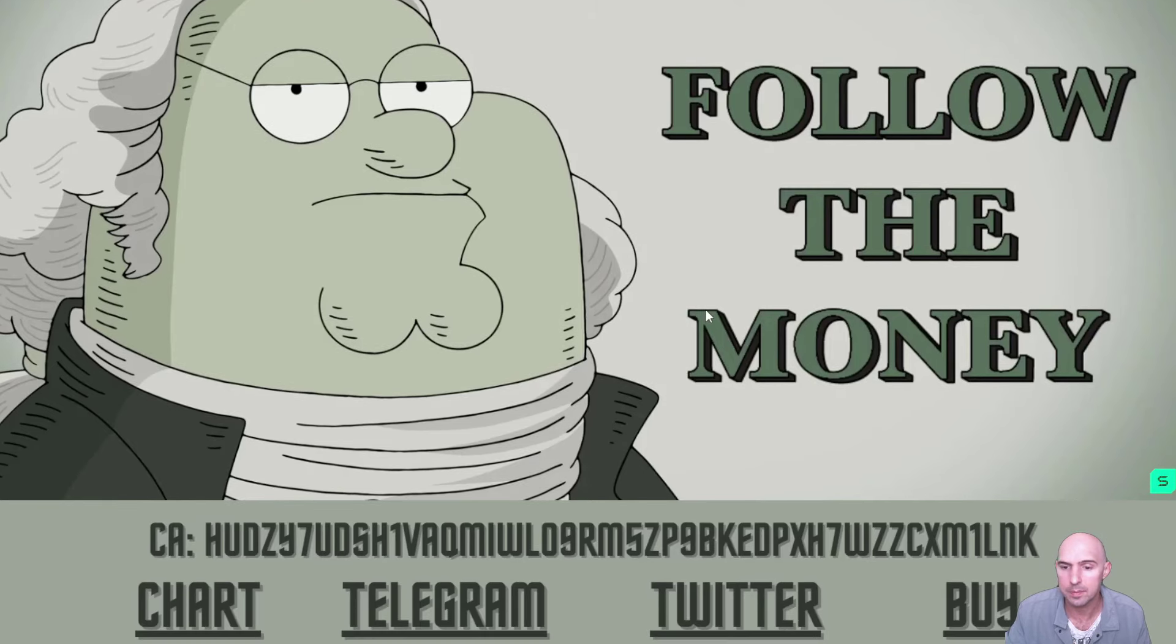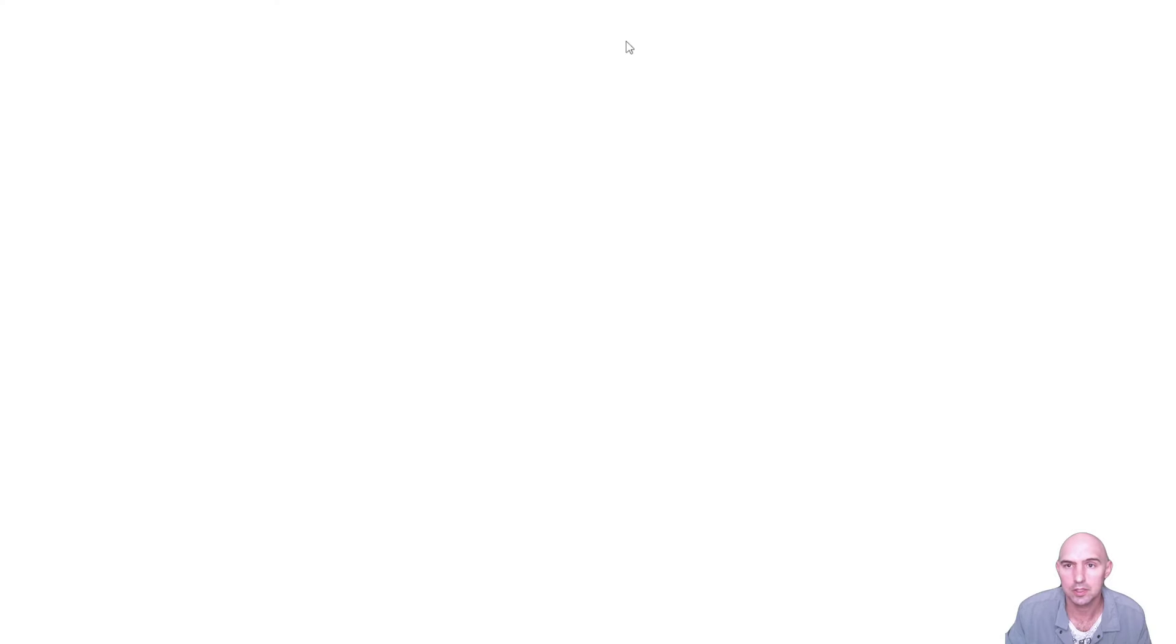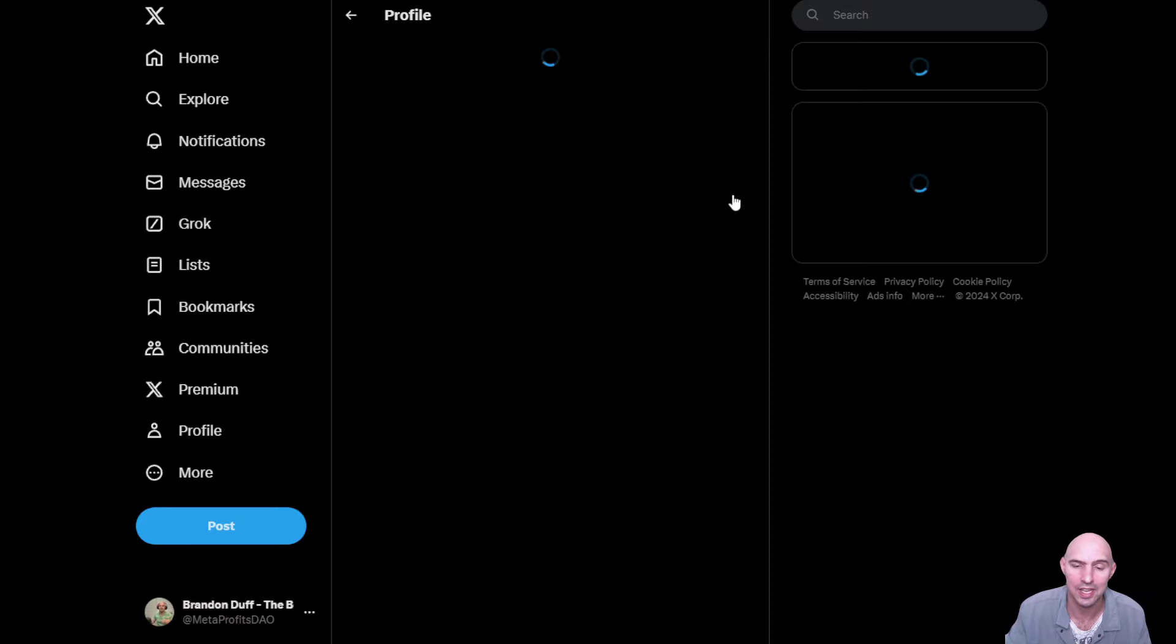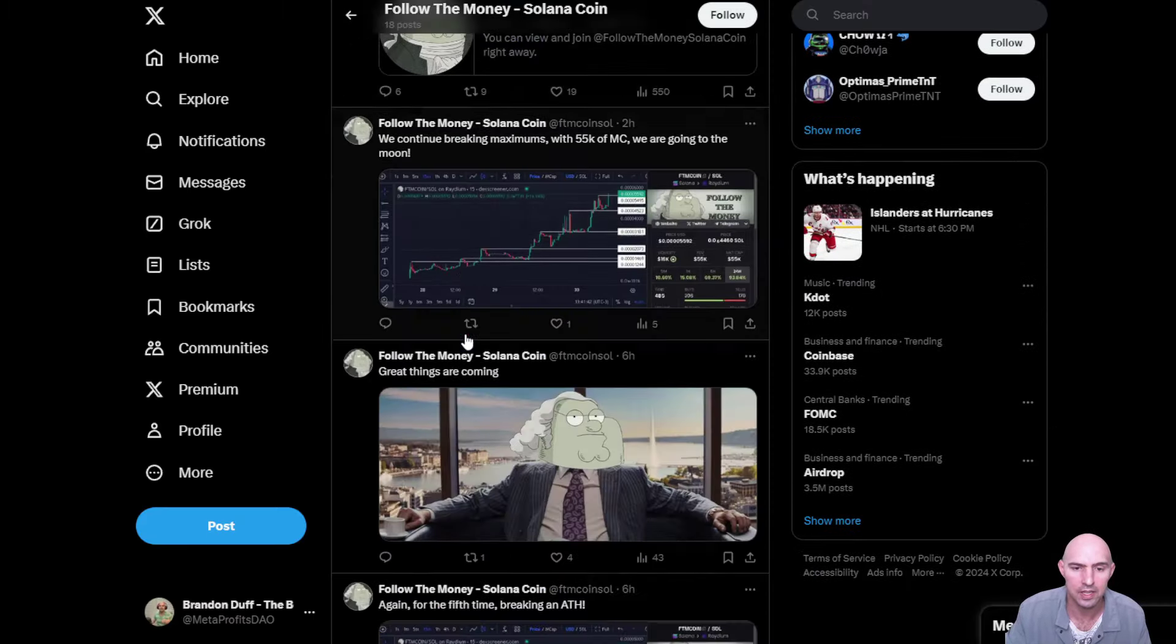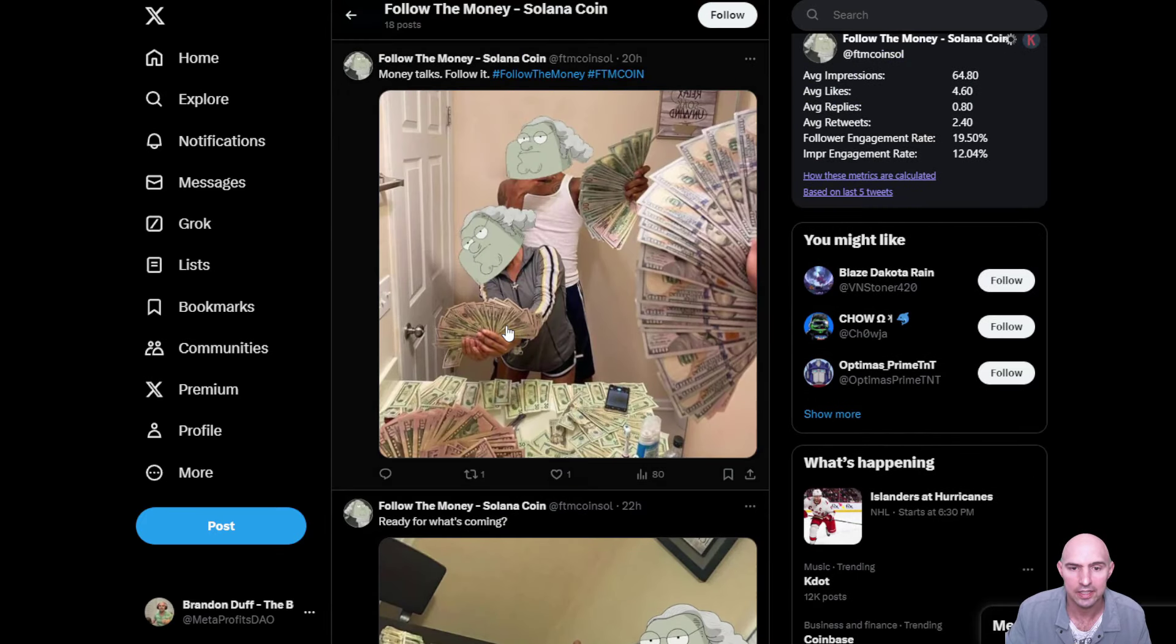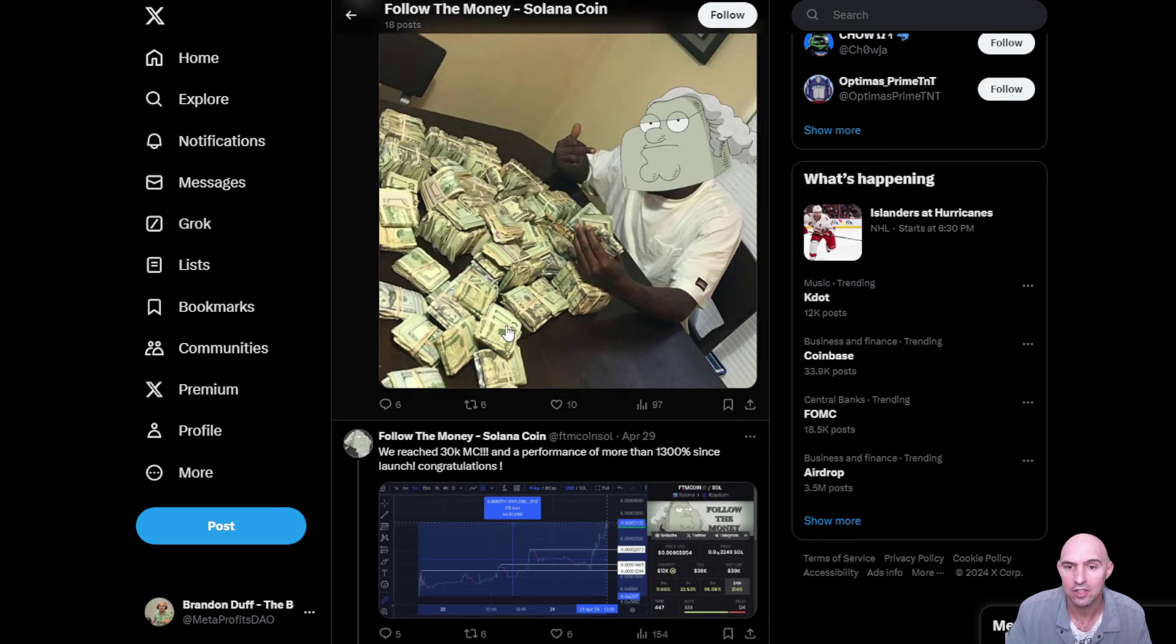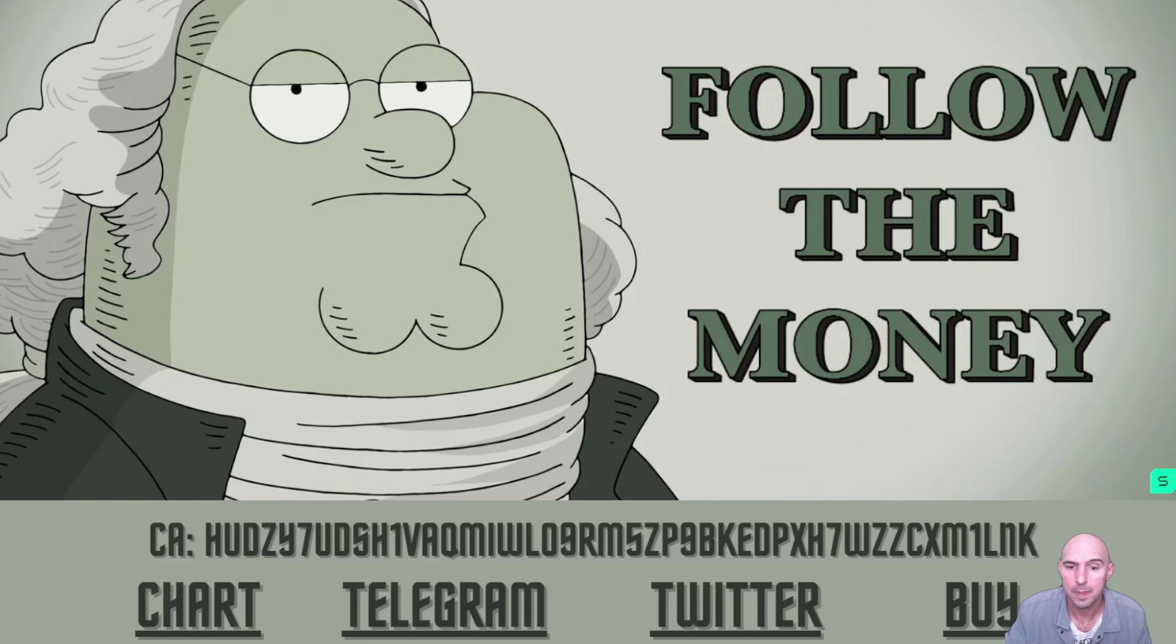Follow the money. Very basic website. As you can see, they have their chart, Telegram which you can find out more information about with 56 users, their Twitter which we just kind of went over with 40 users, and their stealth launch. And all of the memes that go with following the money.